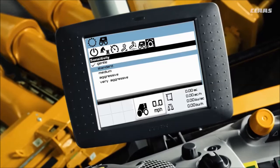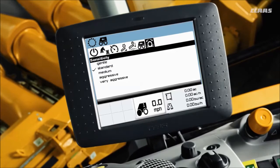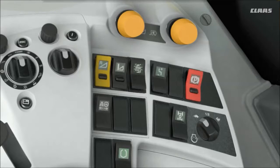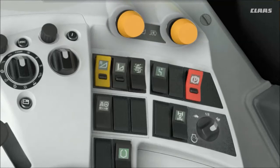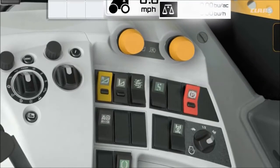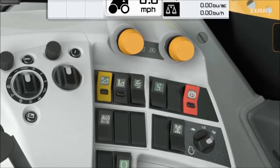You can also learn zero throughput and set maximum ground speed. For now, we'll set the sensitivity to standard and fine tune it later. To learn zero throughput, start by engaging your rotor drive. Then engage your header drive and run your engine at full throttle. Make sure no crop is going through your machine at this time.